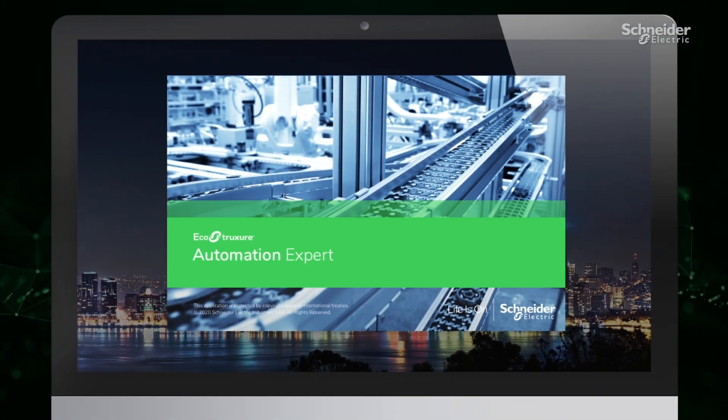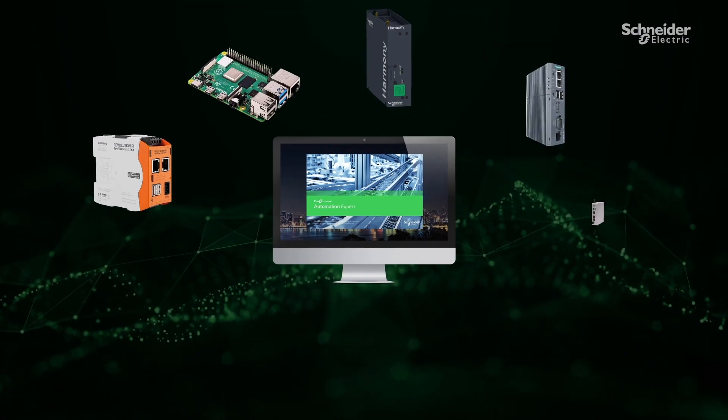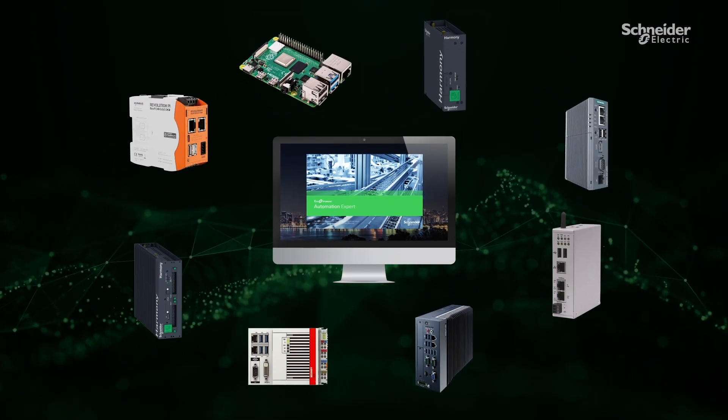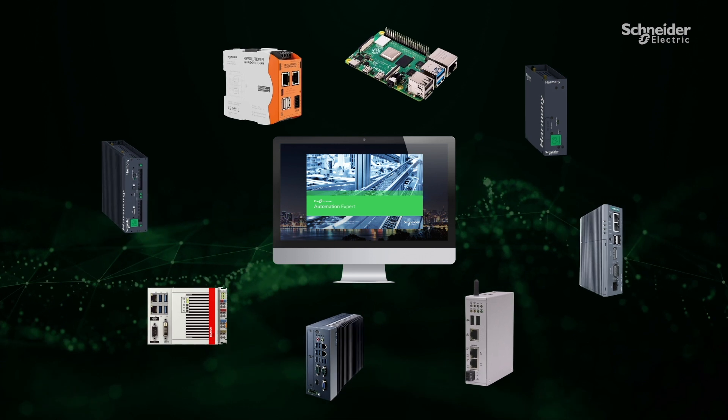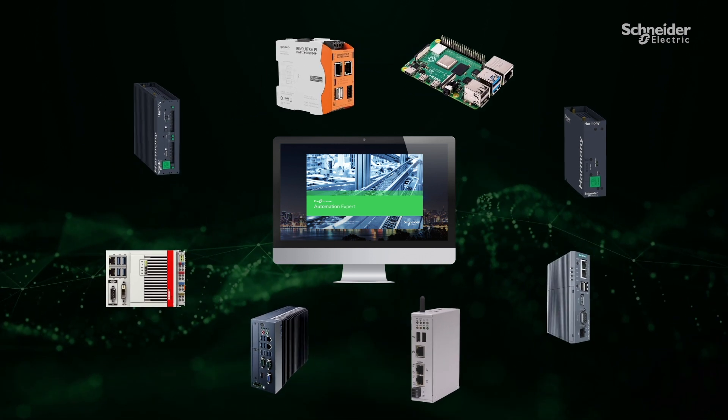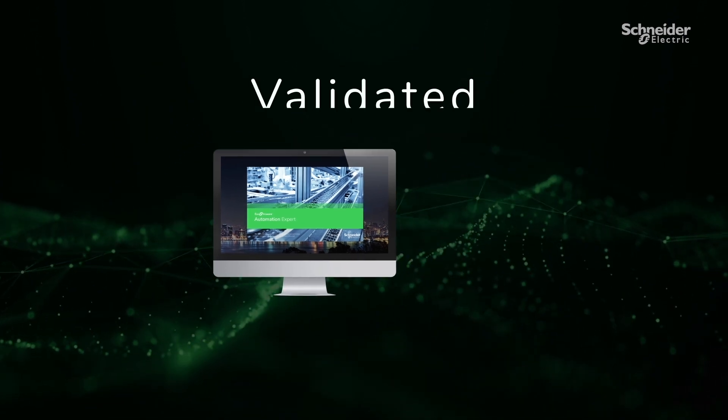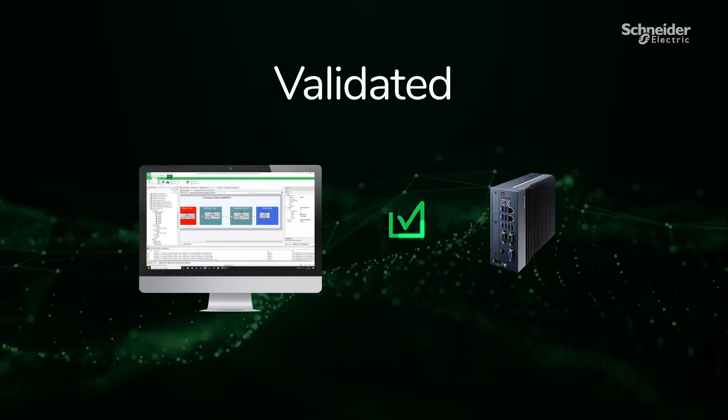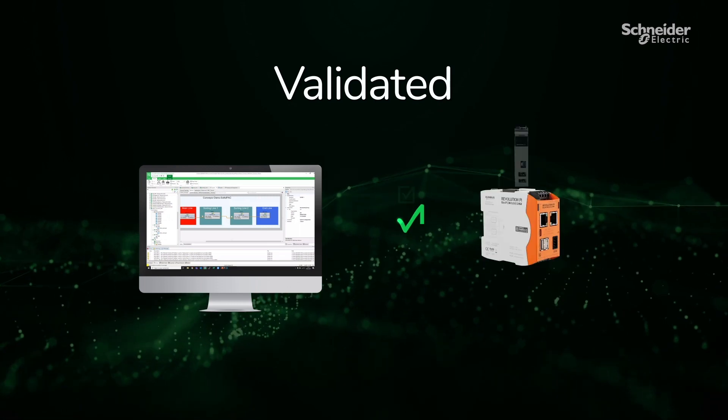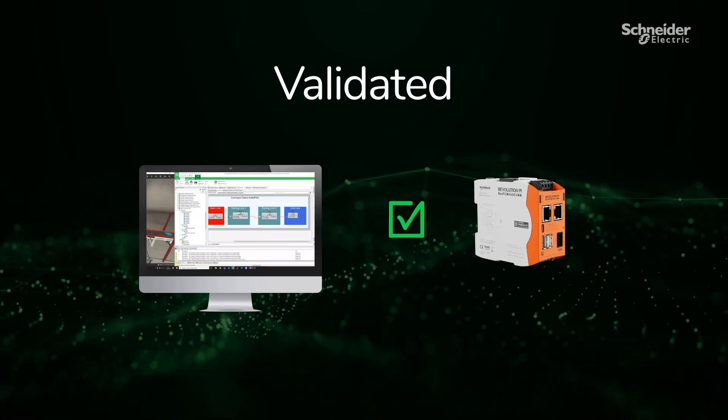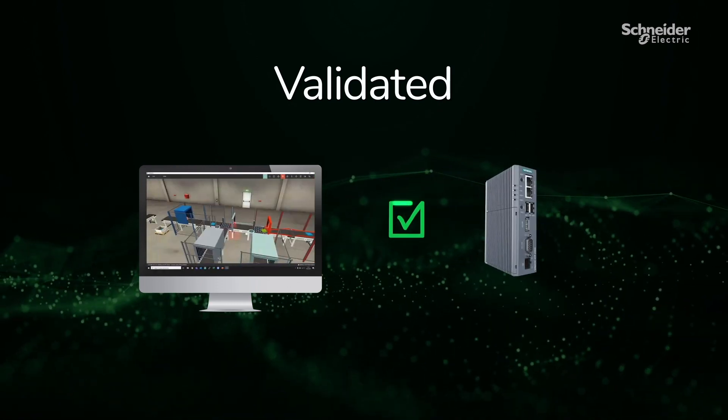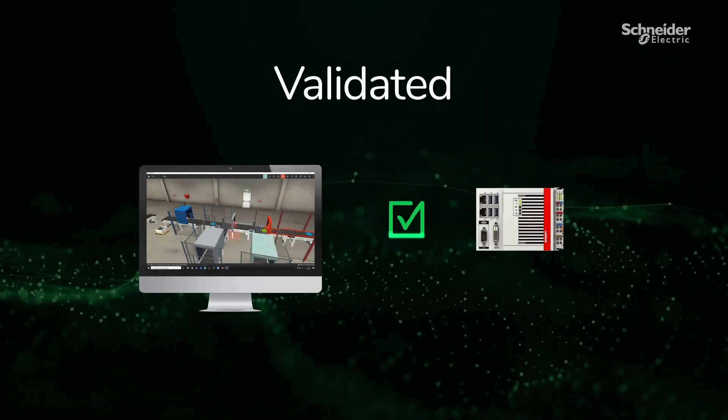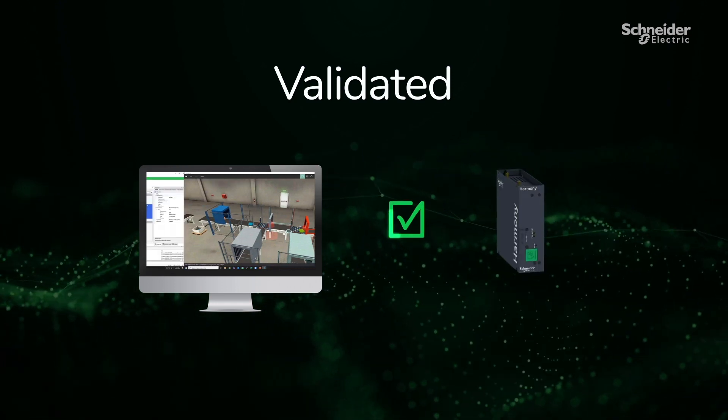Soft DPAC is hardware agnostic and can run on any Windows or Linux server, IPC or microcomputer, no matter the supplier. With extensive testing and validation already completed, we can implement the EcoStruxure Automation Expert system easily with your current high-performance hardware.